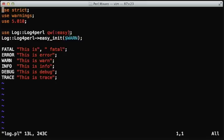One of the best modules to do this is the Log::Log4perl module. It has an easy startup way - we just need to import a colon easy tag, and then we have these methods called fatal, error, warn, and so on.